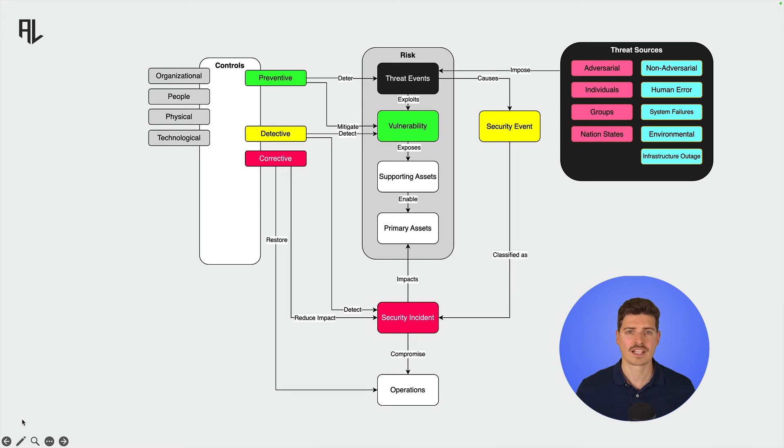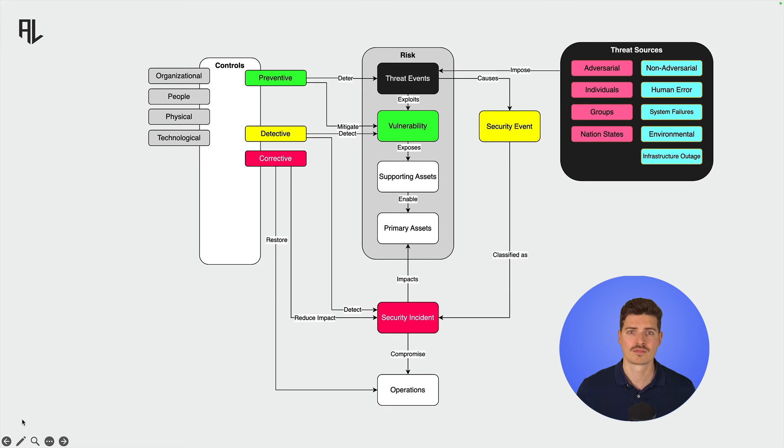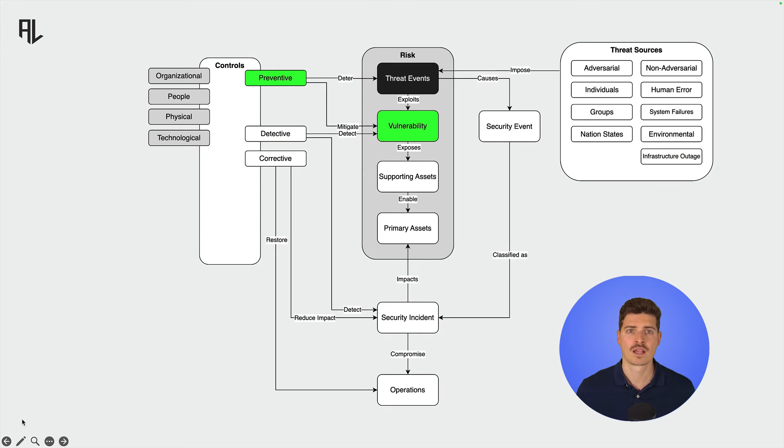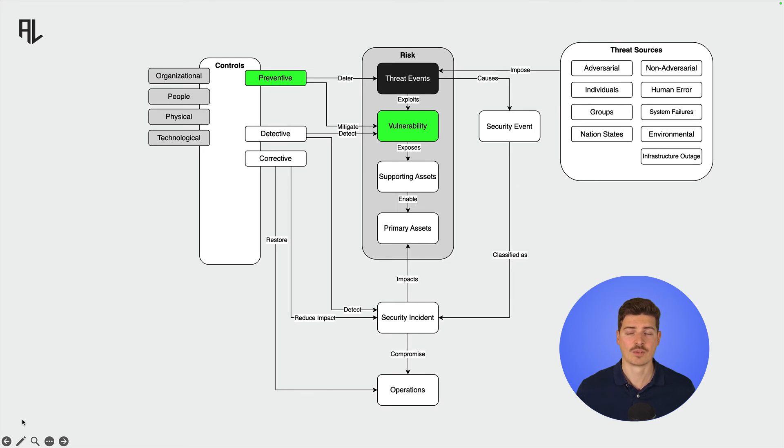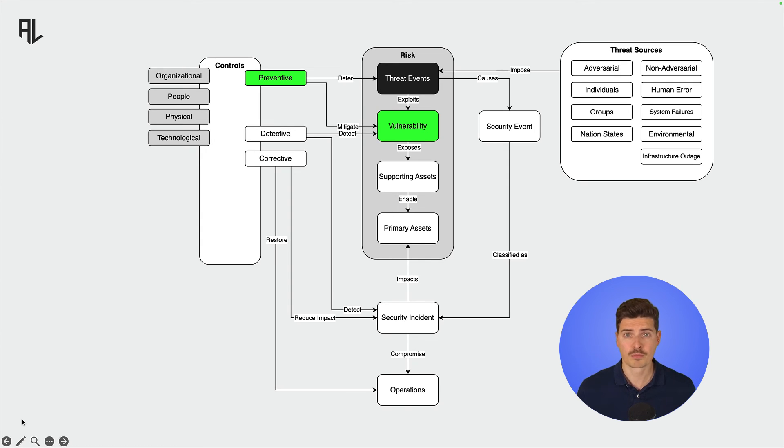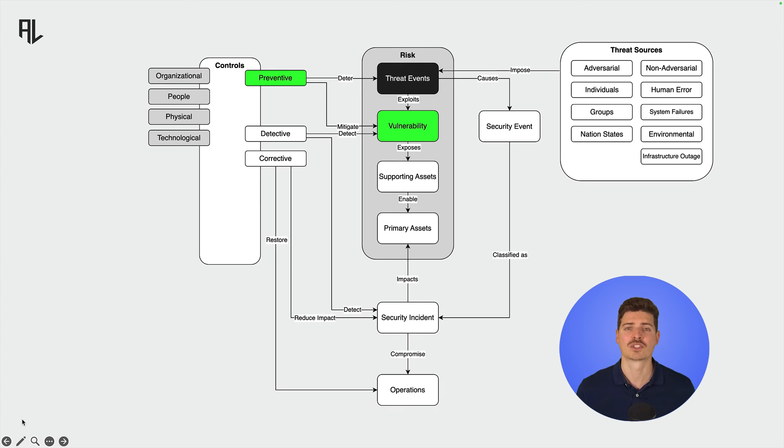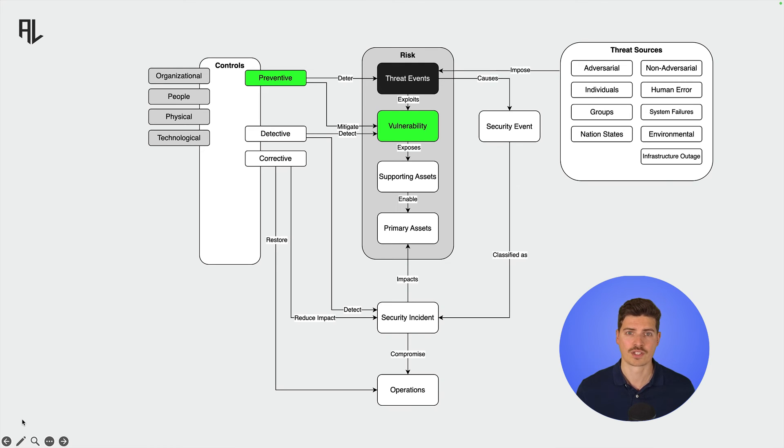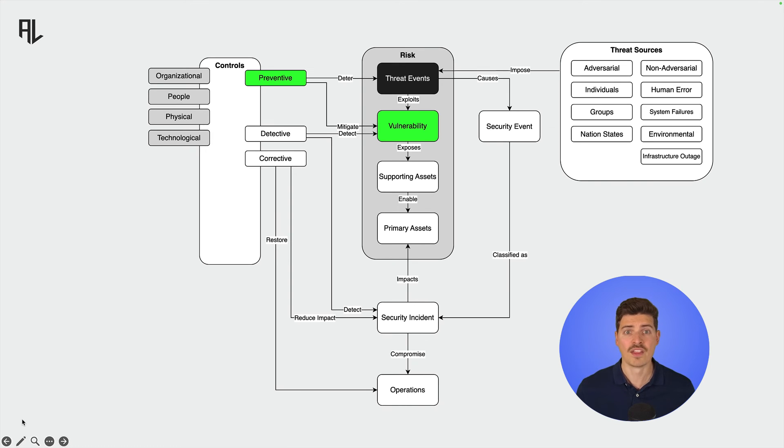Controls can be categorized into preventive, detective, and corrective controls. Preventive controls aim to deter threats and mitigate vulnerabilities. Let's say you install a CCTV in front of your office building. The pure presence of surveillance cameras might already be enough to deter adversaries from trying to enter your facility. Establishing a set of procedures or applying a secure baseline configuration to an IT system are other examples of preventive controls that mitigate vulnerabilities and therefore protect an organization's assets.